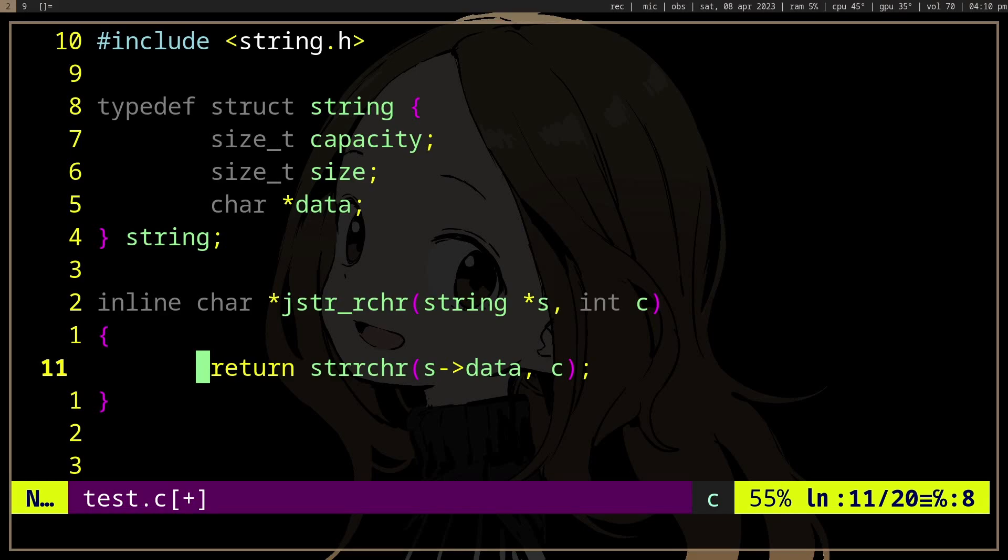It's going to call strlen or iterate over the whole pointer. And that's kind of inconvenient if you already know the length of the string because it's still going to call strlen or iterate over the whole pointer. And what if it's a really long string and the character is near the end of the string?